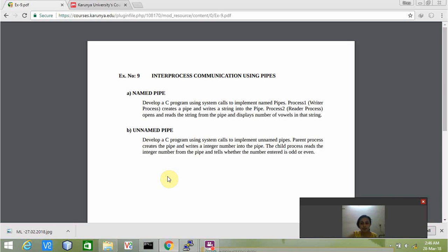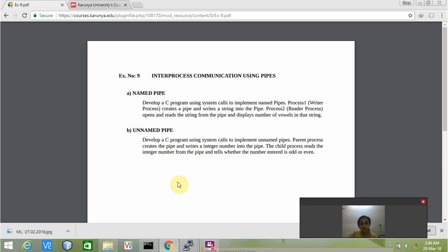Hello friends, my name is Ria and today in this video I'm going to explain a program which is based on inter-process communication using pipes. Pipes are of two types: named pipes and unnamed pipes. As the name suggests, named pipe has a specified name whereas unnamed pipe does not have a name.